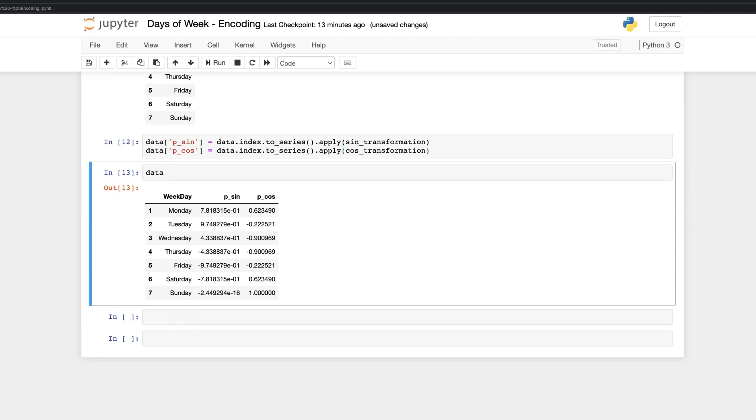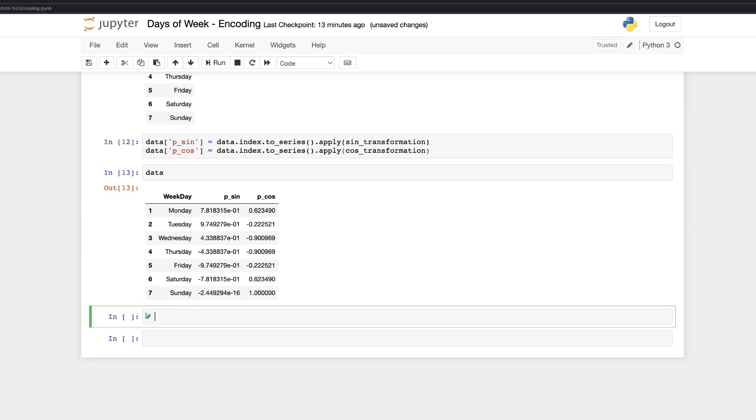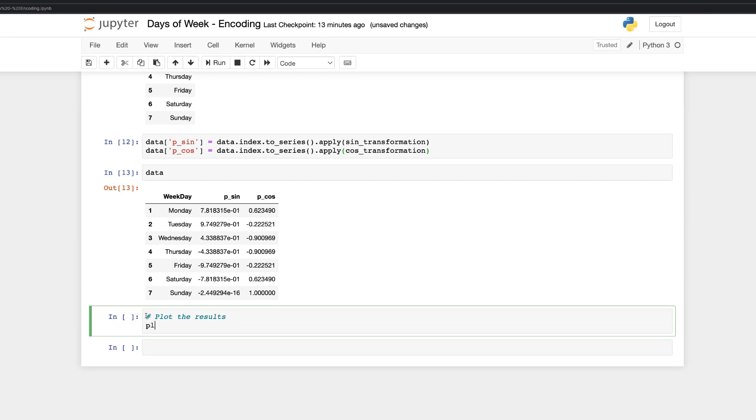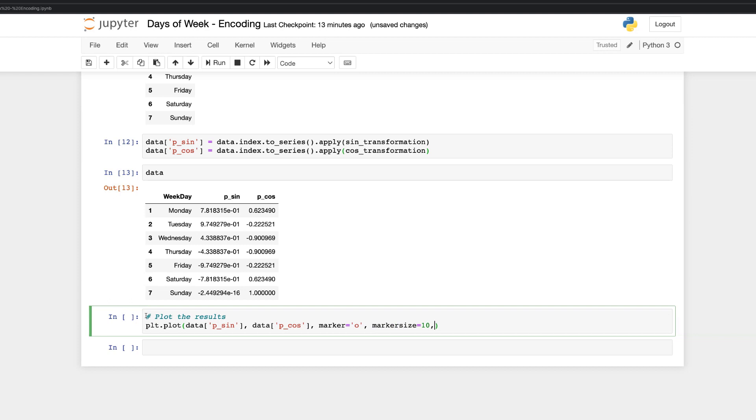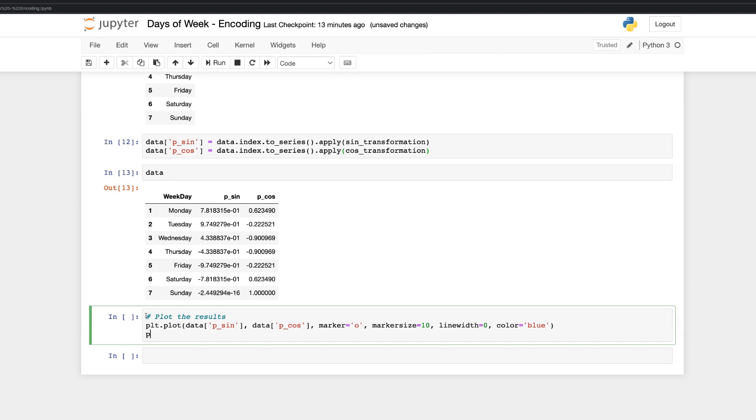So to be happy with the result, I suggest to plot our feature values on a graph to get an intuition how transformation functions did their job. Just simple matplotlib plot function with feature data columns with calculated numerical values as arguments. Marker will be a simple dot. Let's have a marker size of 10. Line width is zero and color is blue.